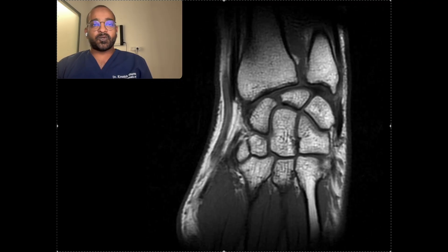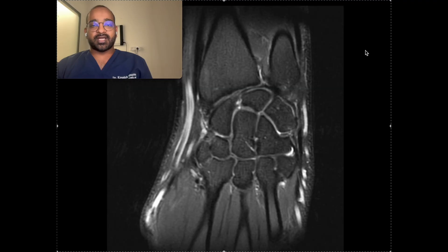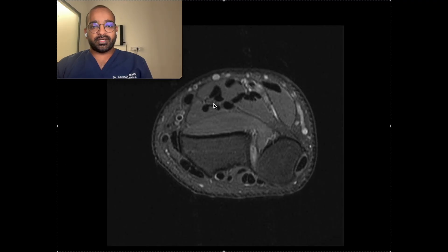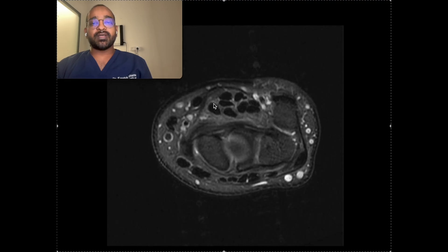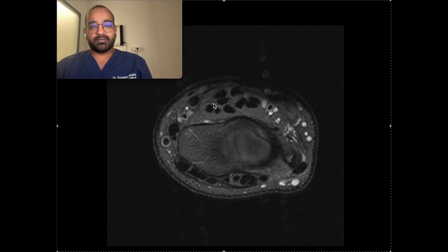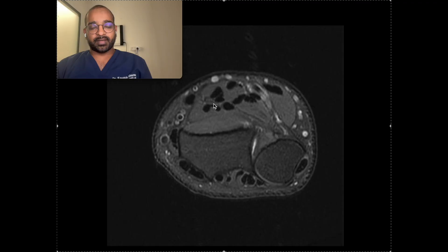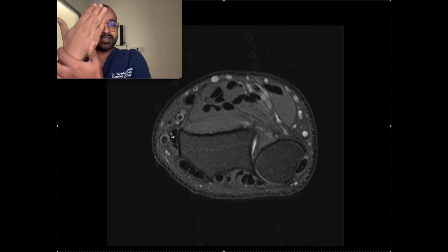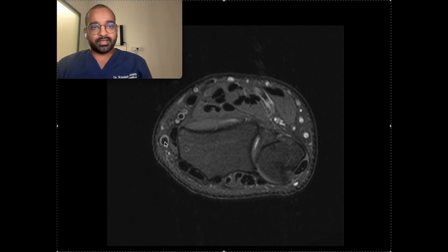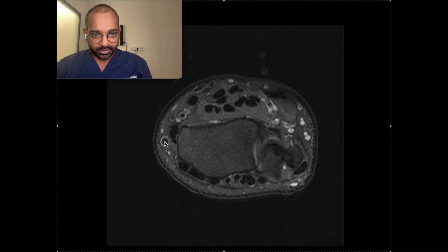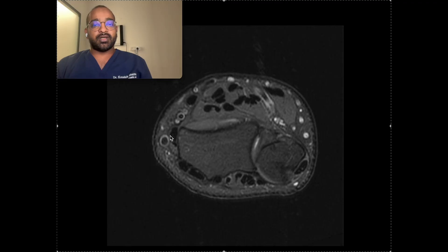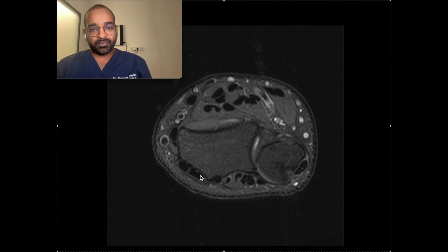Let us go to the tendons of the wrist. I want to show them on the PD fat-suppressed axial image. I'll start with the extensor compartment. The first compartment is on the radial side towards the thumb. The tendons of the first extensor compartment are abductor pollicis longus and extensor pollicis brevis.